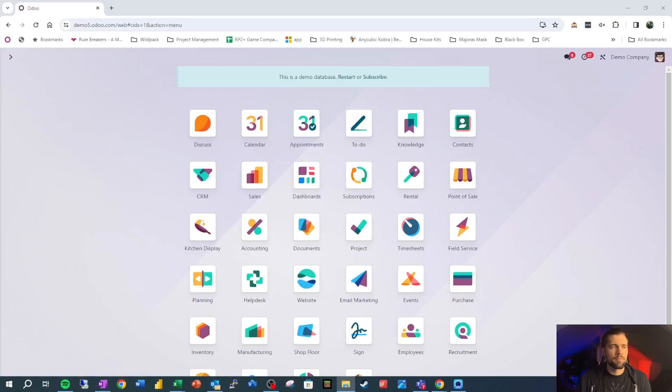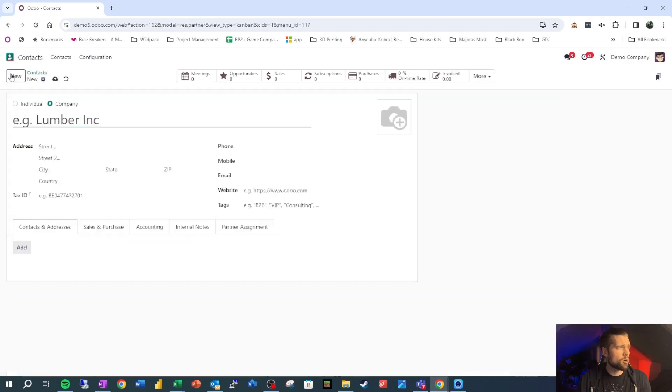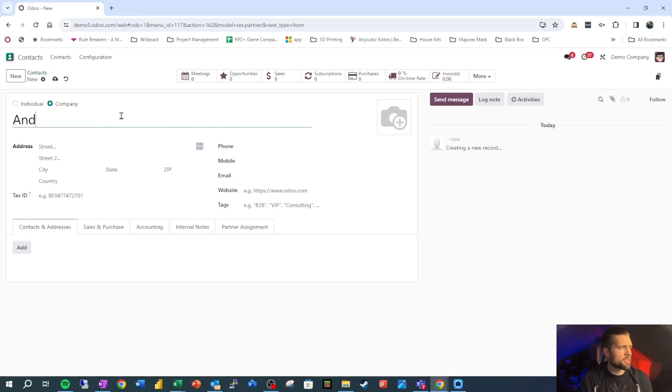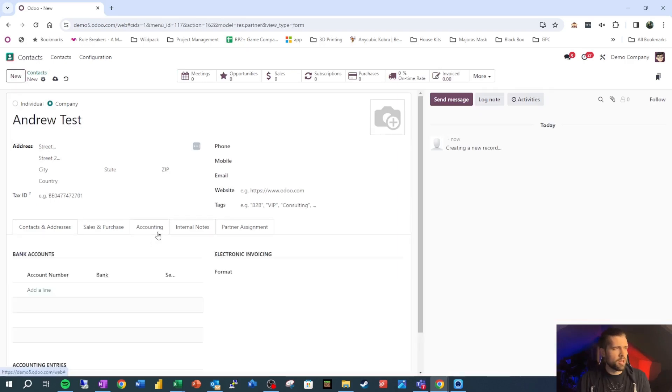Before entering the dojo, let us breathe and recenter. So here we are in our friendly neighborhood demo. We're going into contacts and we'll create a new contact. We're going to call this Andrew test.